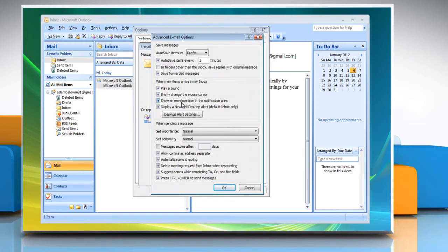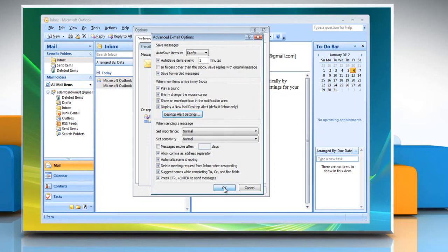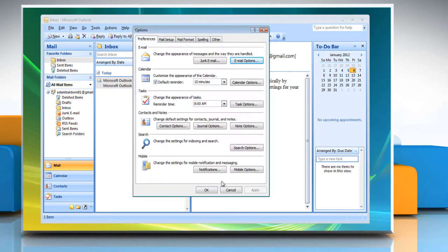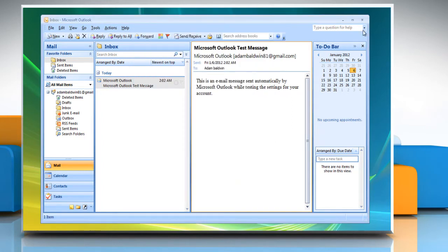Click on Advanced Email Options. Now, click on Desktop Alert Settings. Configure Desktop Alert Settings and then click OK. Click OK in all open windows to close them. Close Microsoft Office Outlook window.